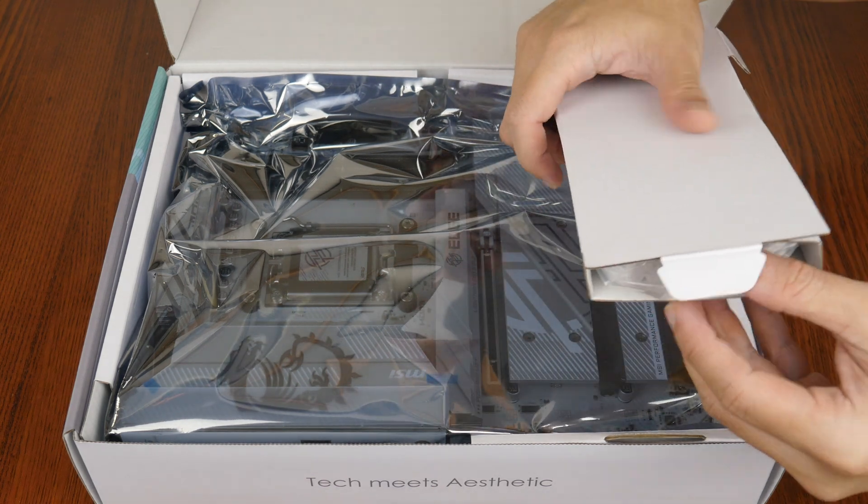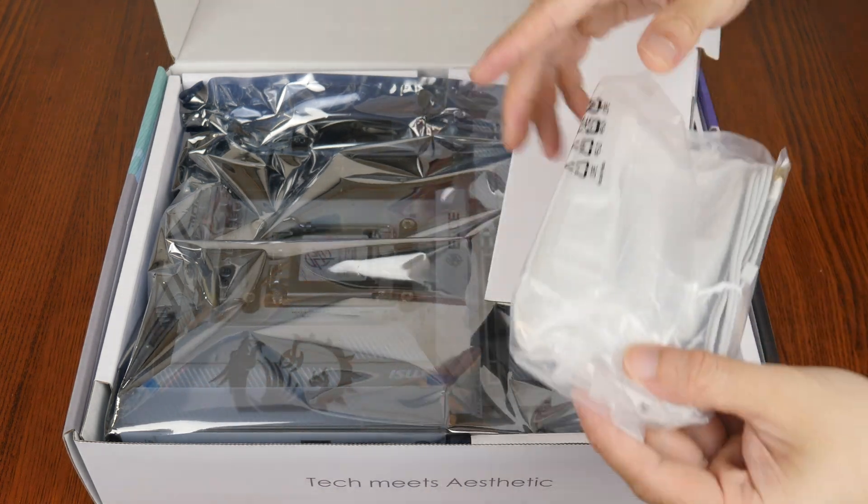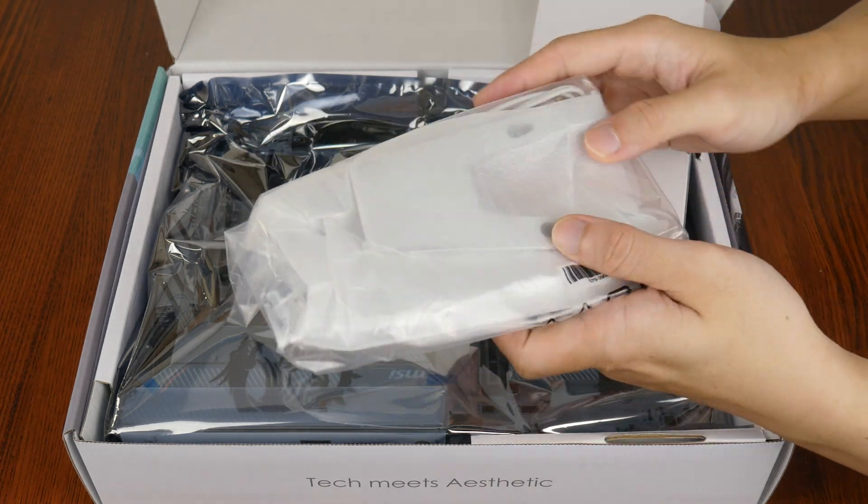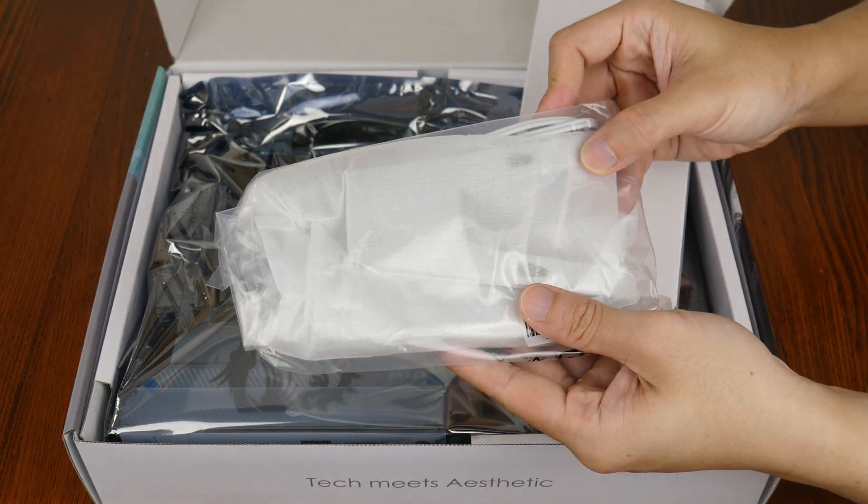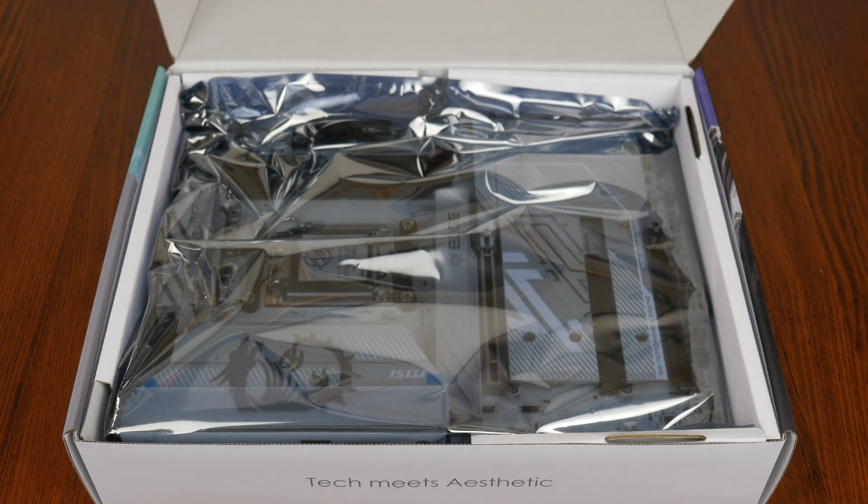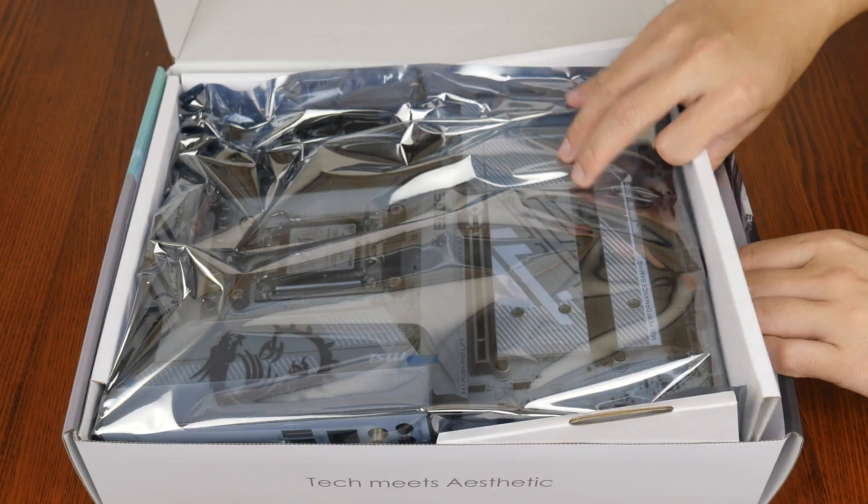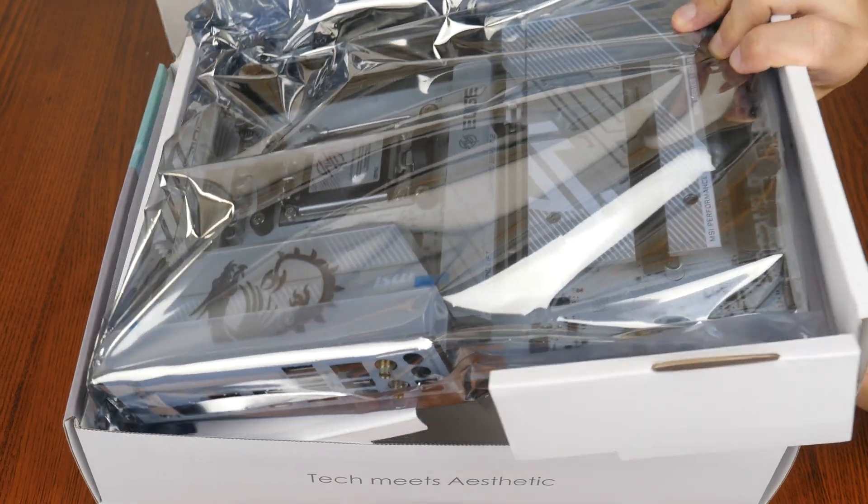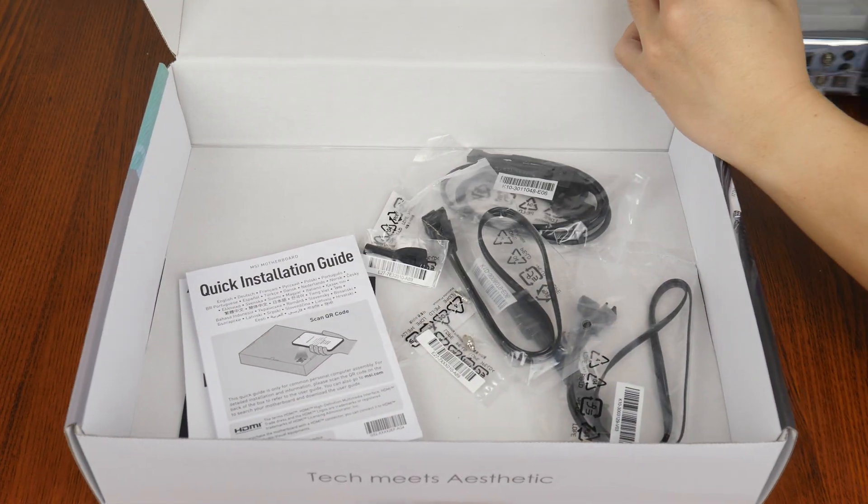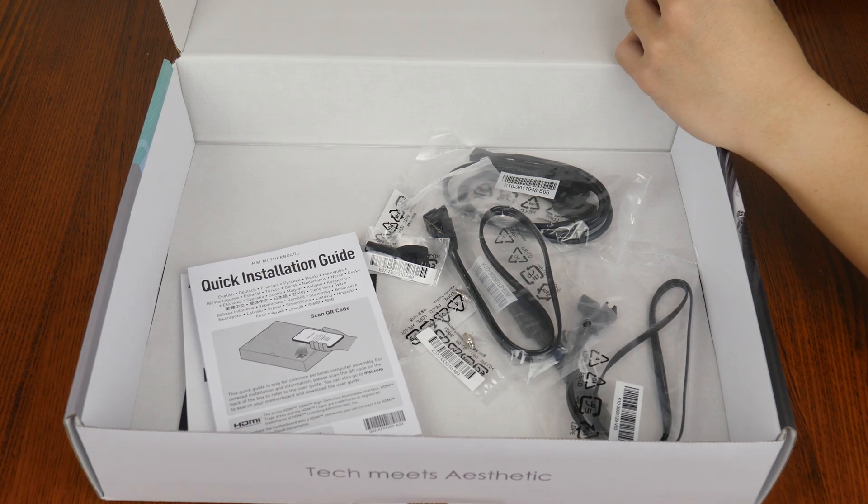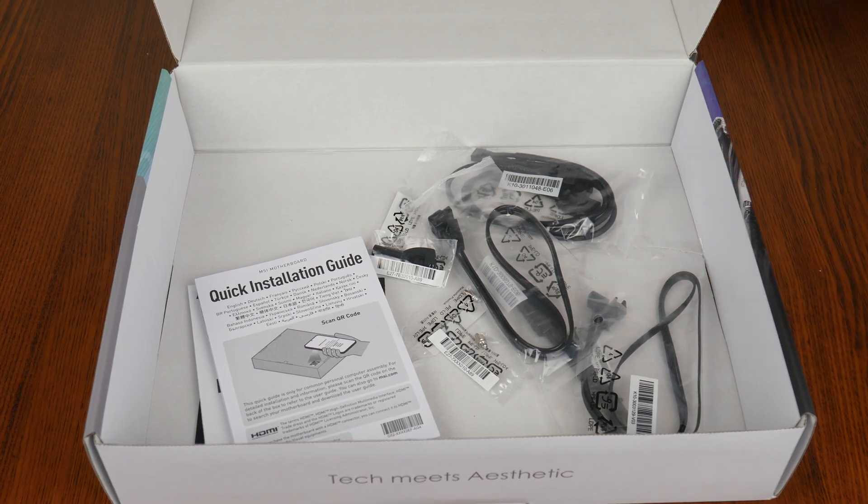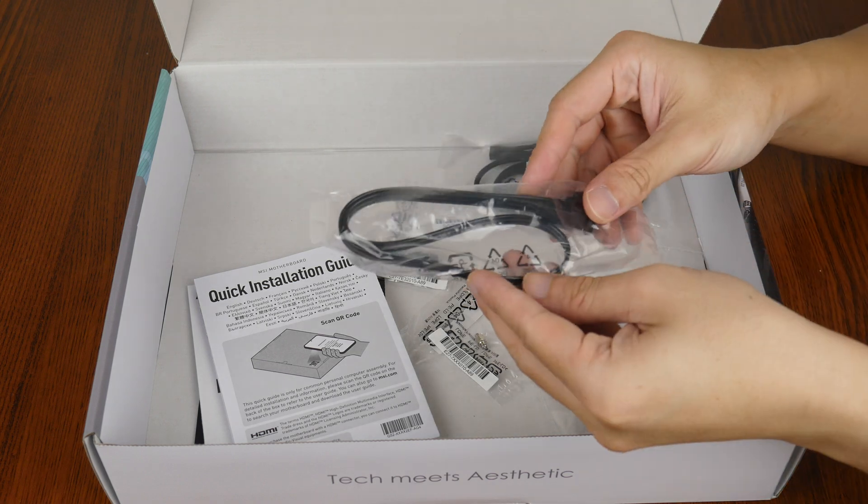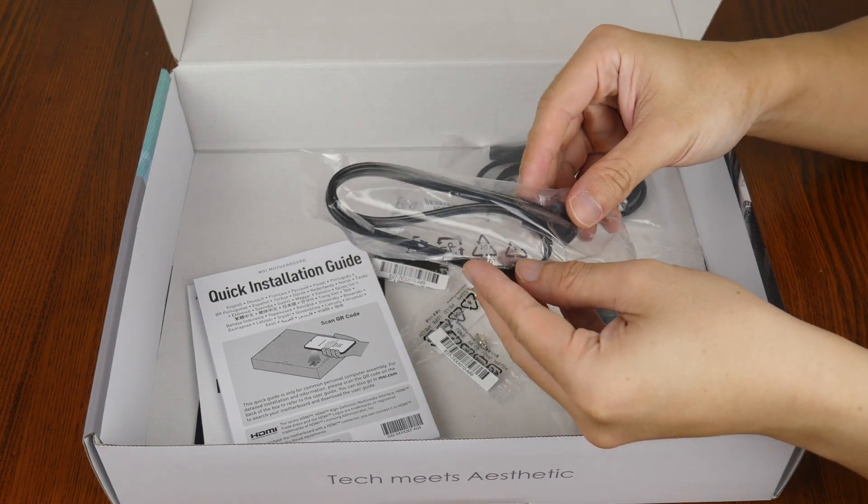First up, we get a white colored Wi-Fi antenna in this box right here. Let's set aside the board for now to see what else MSI has included with it. We've got a whole bunch of cables here, starting first with a single SATA 3 cable.